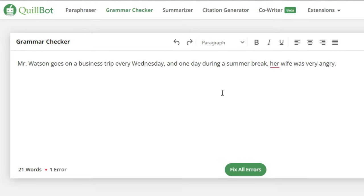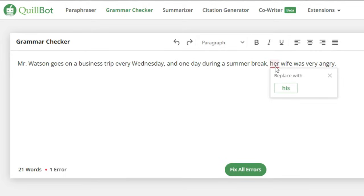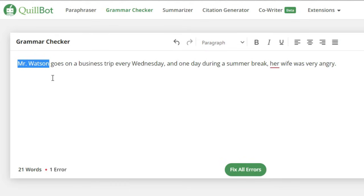Let's say we are making a grammar checker which checks if a given sentence is grammatically correct or not. This is a website called Quillbot which provides a grammar checker. The sentence reads: 'Mr. Watson goes on a business trip every Wednesday and one day during the summer break her wife was very angry.' Clearly this should be 'his' not 'her', and that is what Quillbot is suggesting. This means a recurrent neural network for a grammar checker should suggest 'his' not 'her', because the subject is Mr. Watson, who is male.